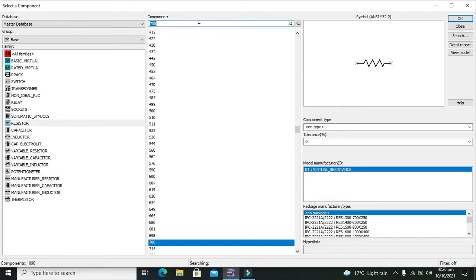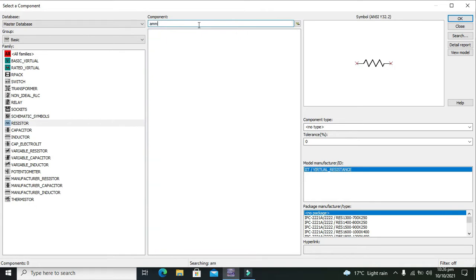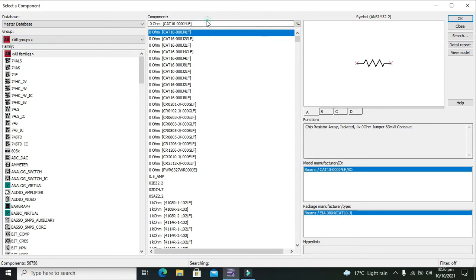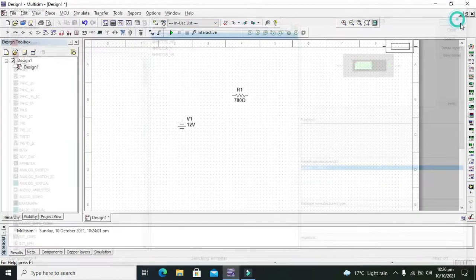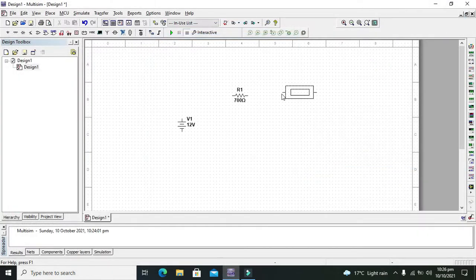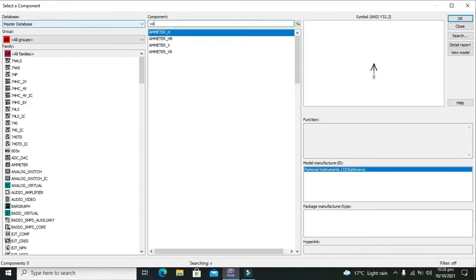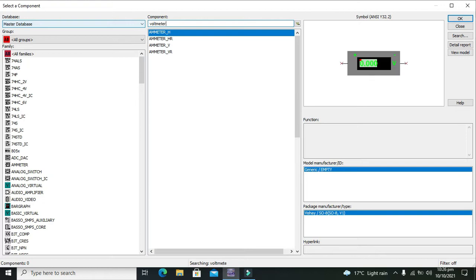In order to measure the voltage and current we need ammeter. In all groups we need to write ammeter. And we also need voltmeter to observe the voltages.